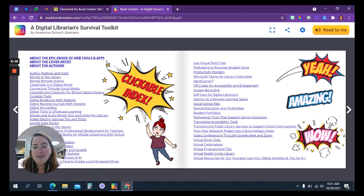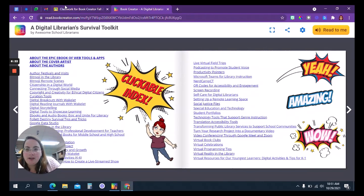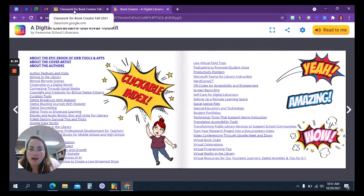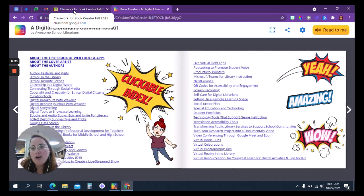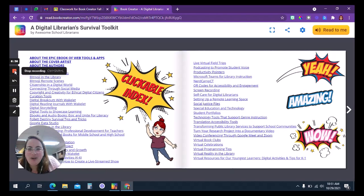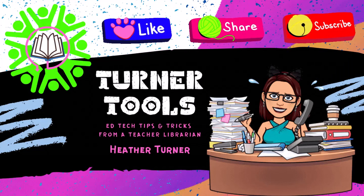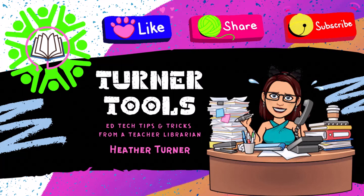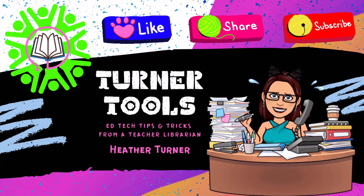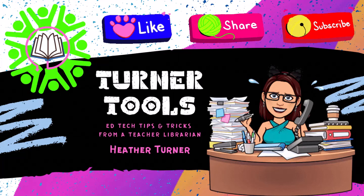That is a professional development use of Book Creator that really leverages this product even more than you might think. Go to the Google Classroom and answer the question. Until the next video when we get down and start creating some e-books — thank you for tuning in to Turner Tools. Remember to like and subscribe. I hope you learned something new to help you make awesome happen. Have a fabulous day.